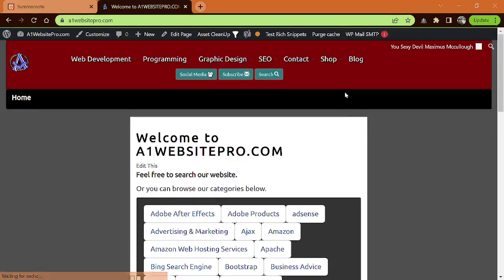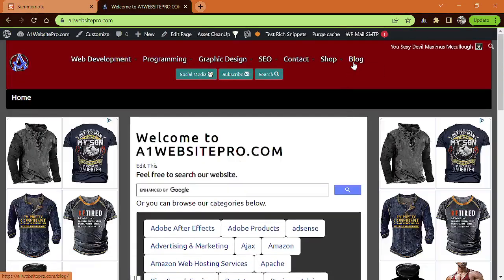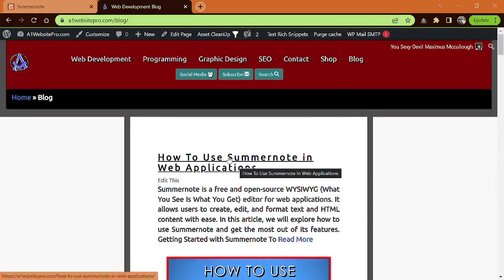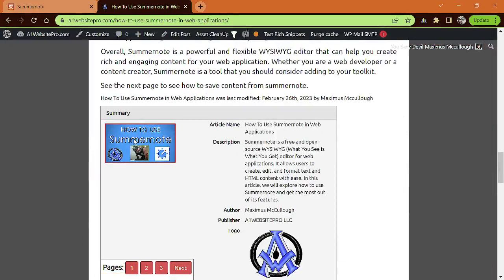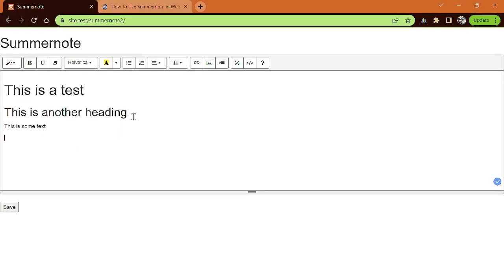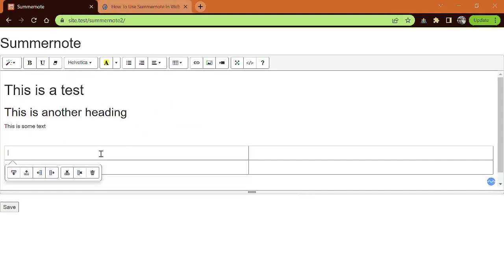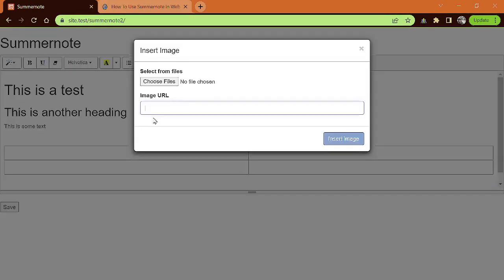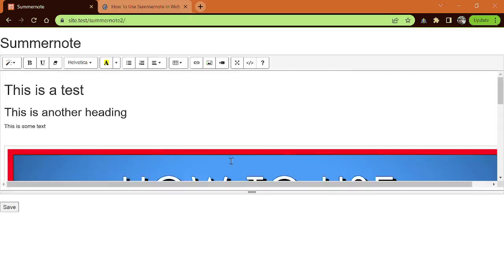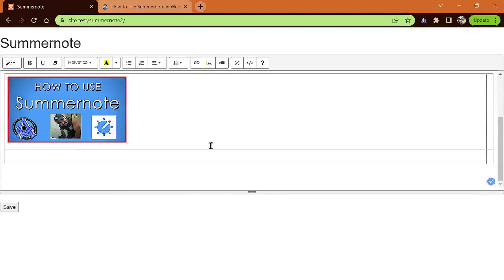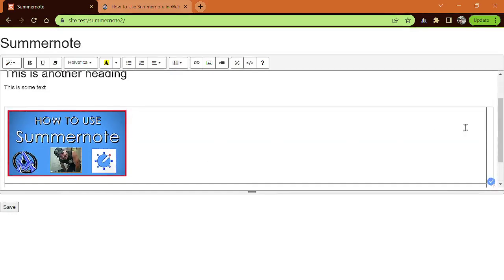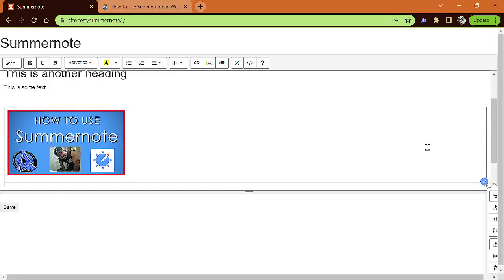Let's go ahead and grab a really quick graphic, maybe from A1 Website Pro here. I'll just grab a graphic from the blog — copy image address. We'll go ahead and start a table. Maybe we'll put this image in the table right here. Paste that in there. And we could reduce it down to 50%, 25%. And then maybe we could put a video in this table.